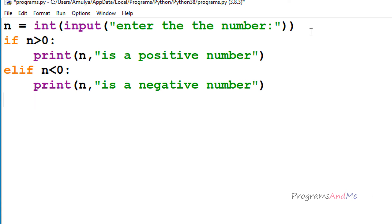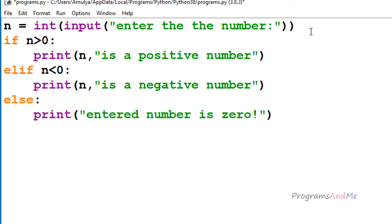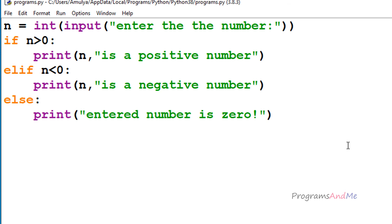If both conditions are false — if the entered number is not greater than 0 and not less than 0 — then the entered number is 0. I'll take the else condition; no need to check for a condition here because we already know the number can only be greater than 0 or less than 0, and if both are false it must be 0. I'll print 'entered number is 0'. Now the program is done, so I'll save and execute it.